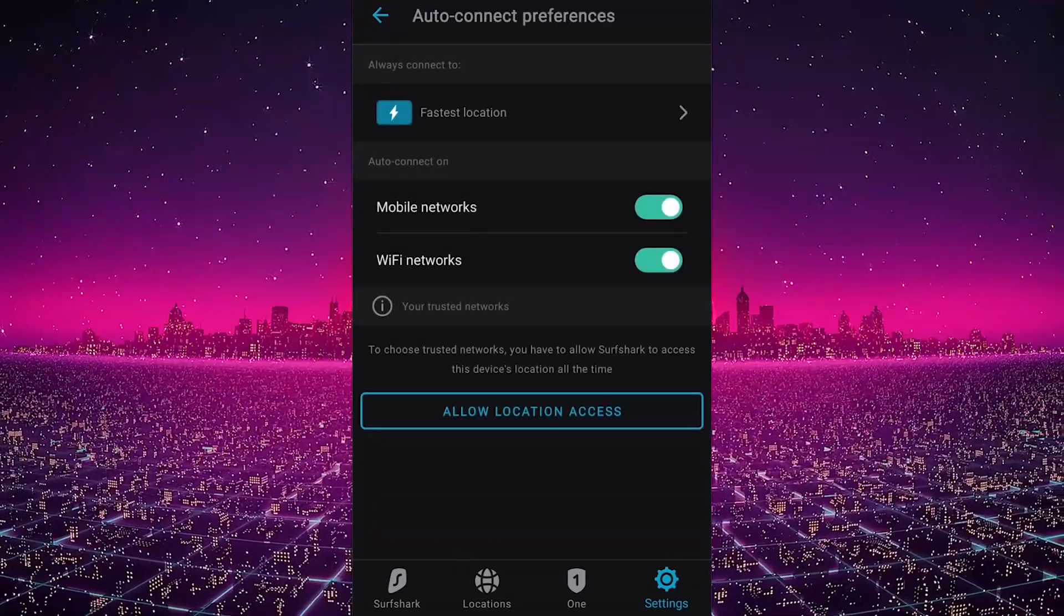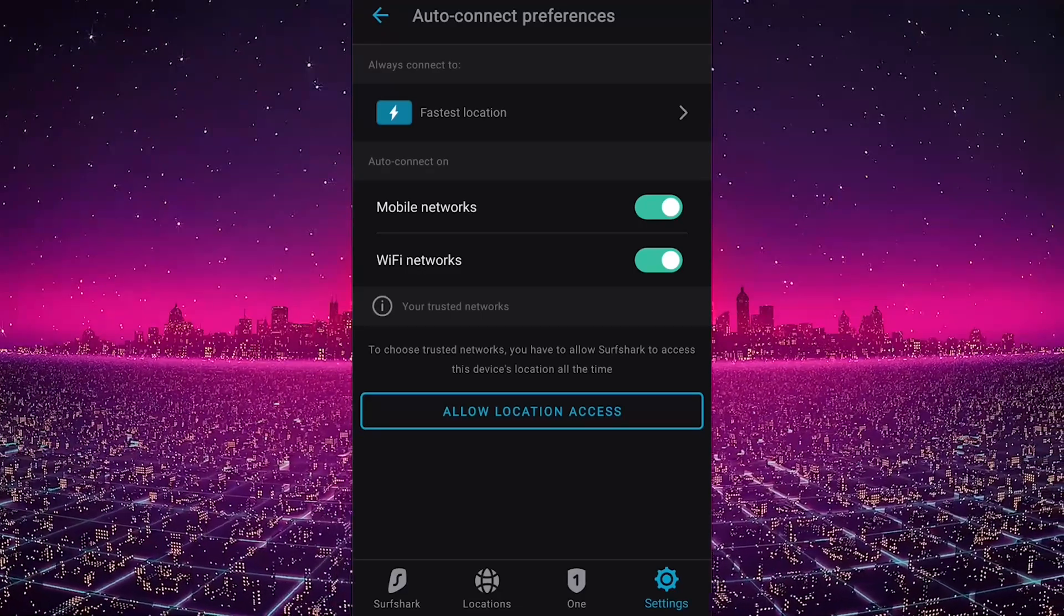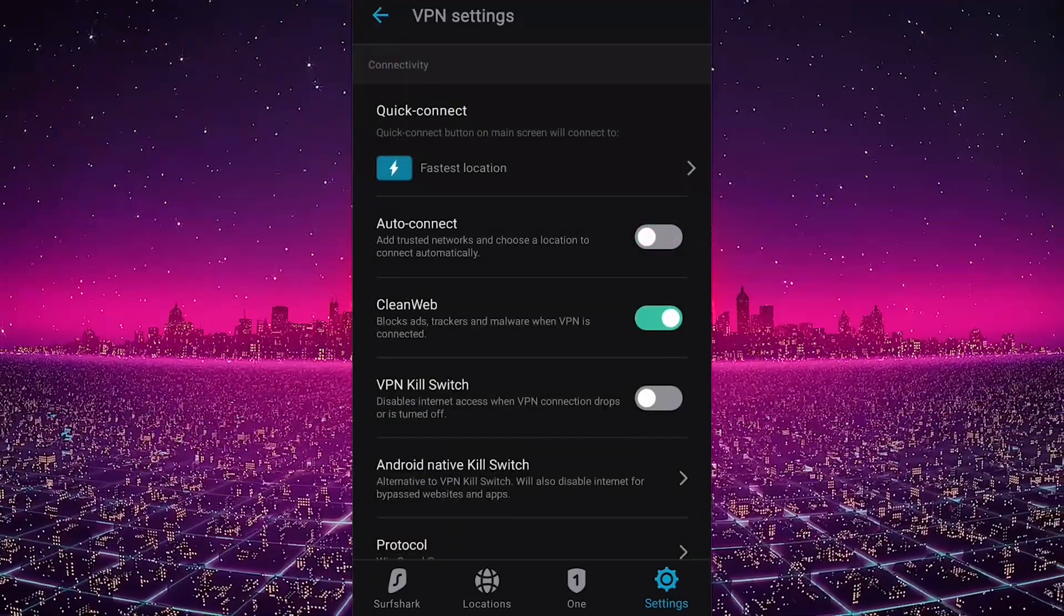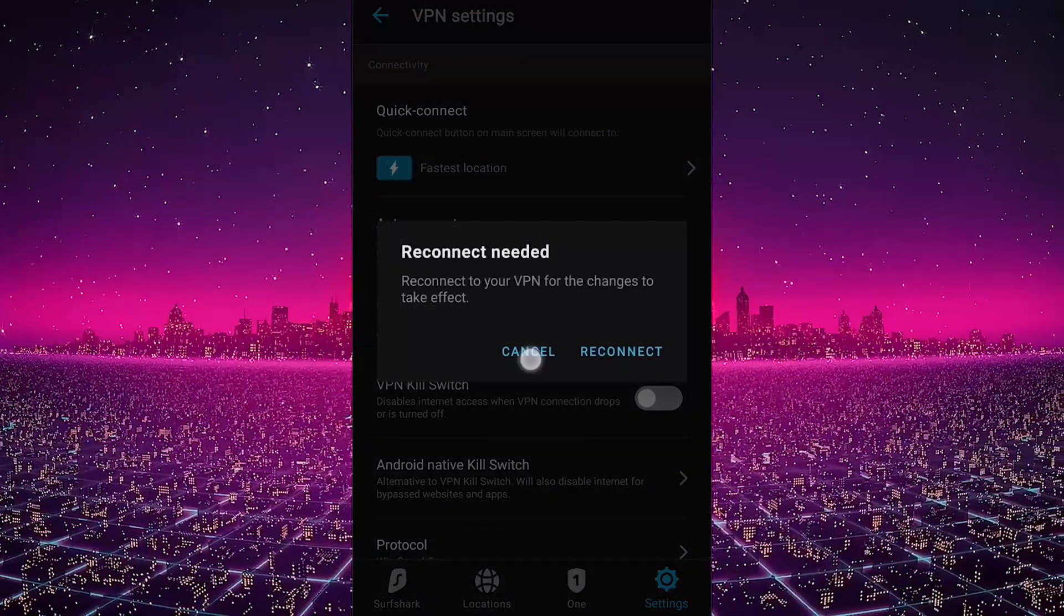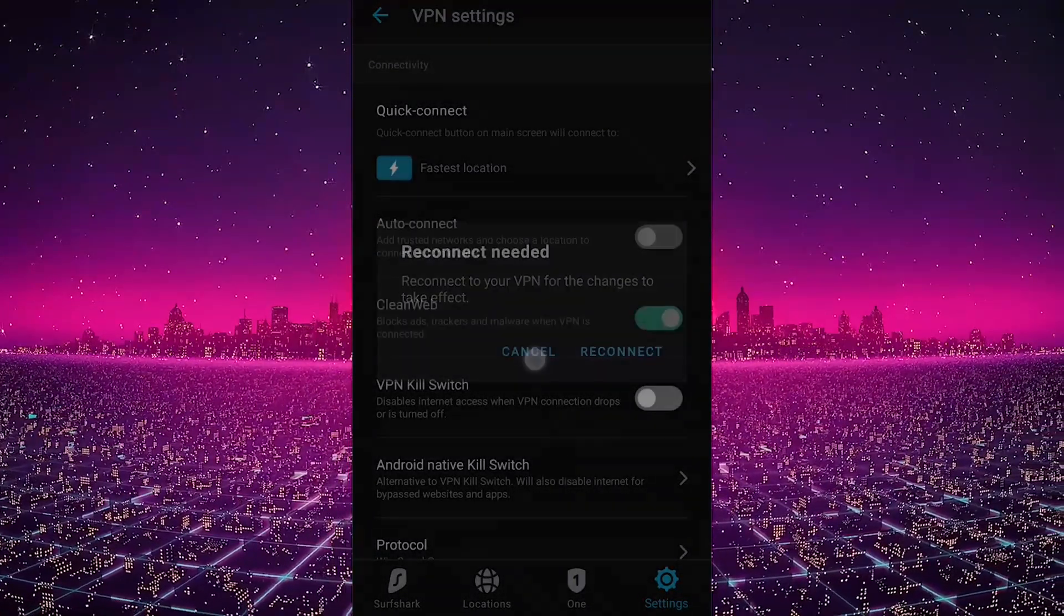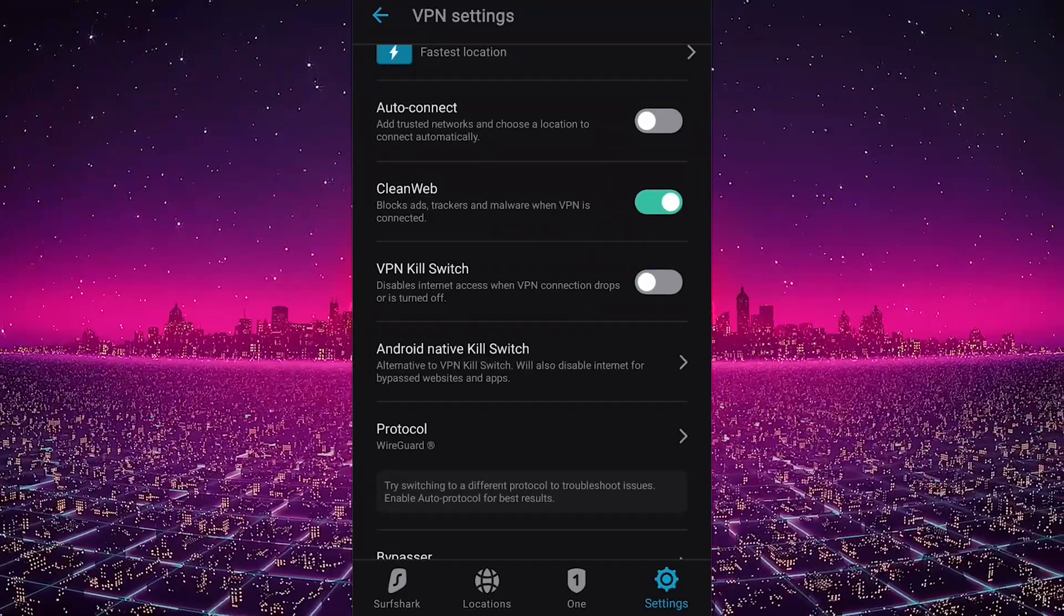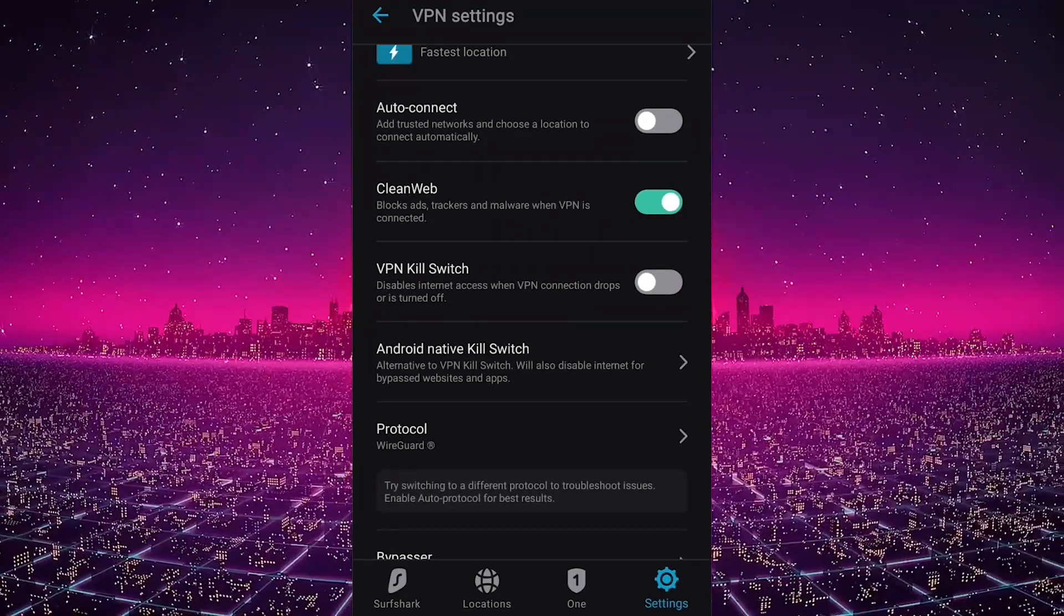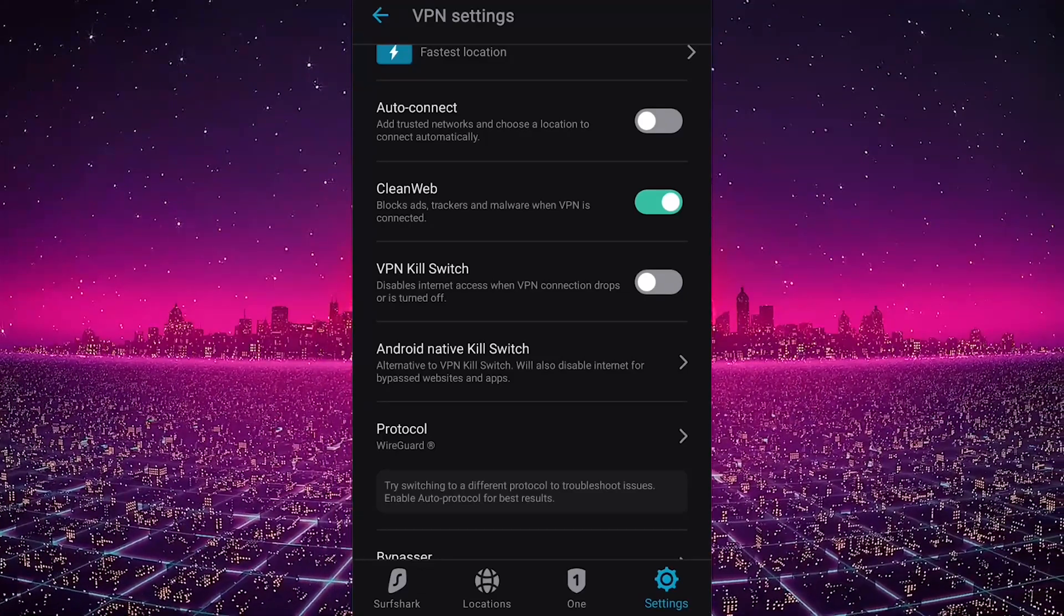You'll notice we have the auto-connect feature. Auto-connect will allow you to choose which networks you trust and which you don't trust. So let's just turn this off. And you have CleanWeb, which is pretty much the ad blocker. There's no reason to turn that off, it's pretty useful. The VPN kill switch will disable your internet access when the VPN disconnects unexpectedly.